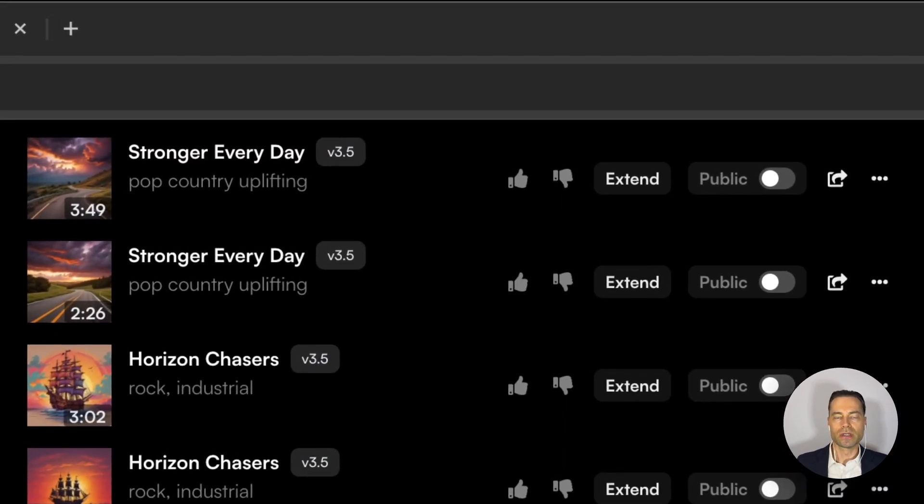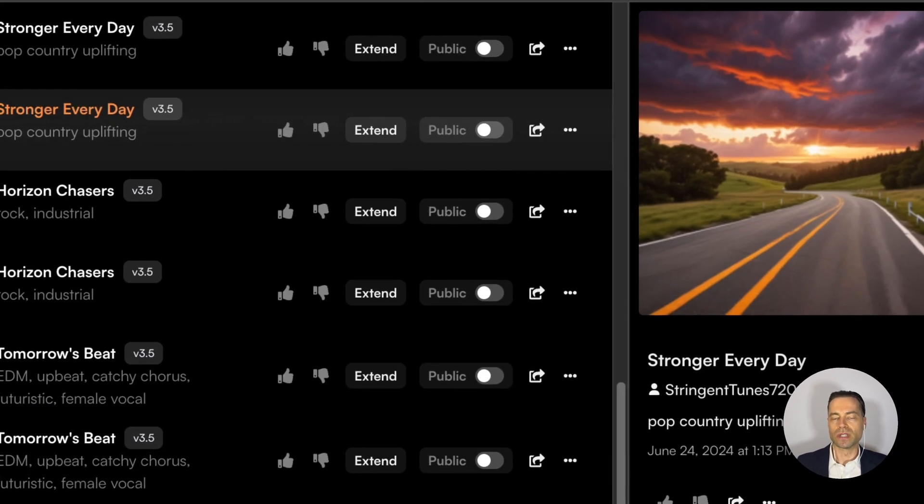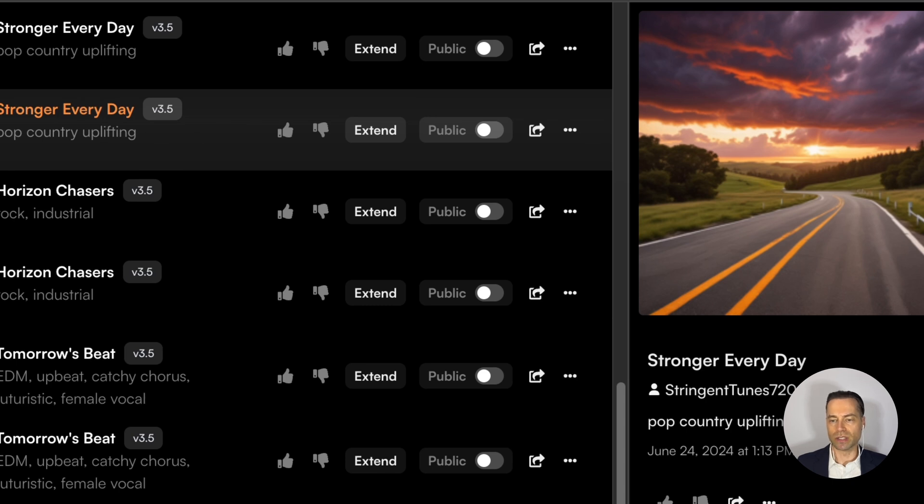Suno will create two versions and name them. Right from this queue there's a number of options. You can extend the song right away by clicking the extend button.